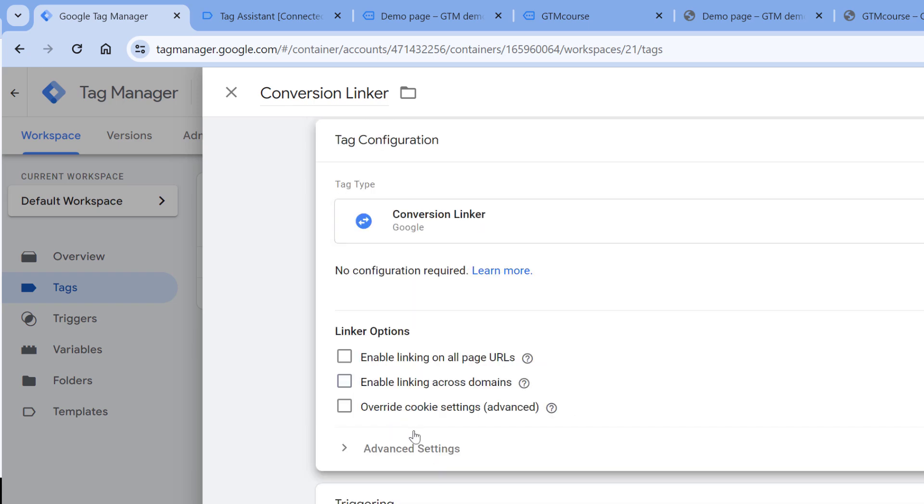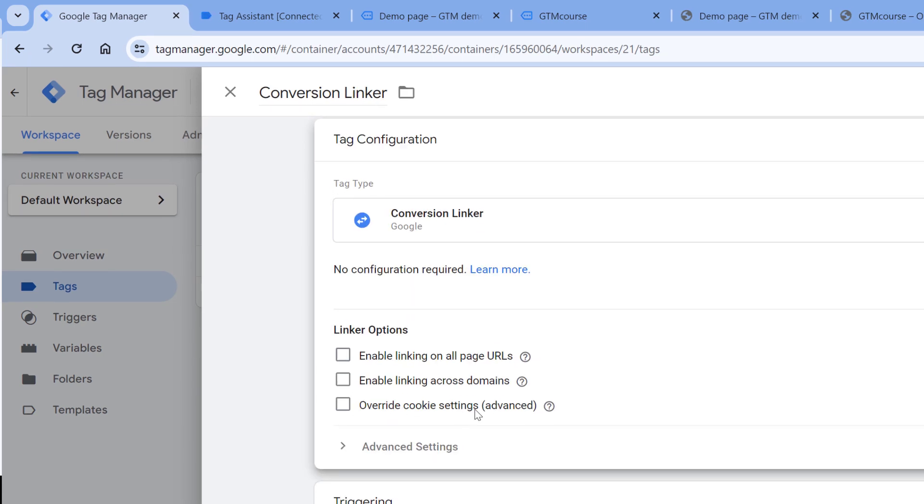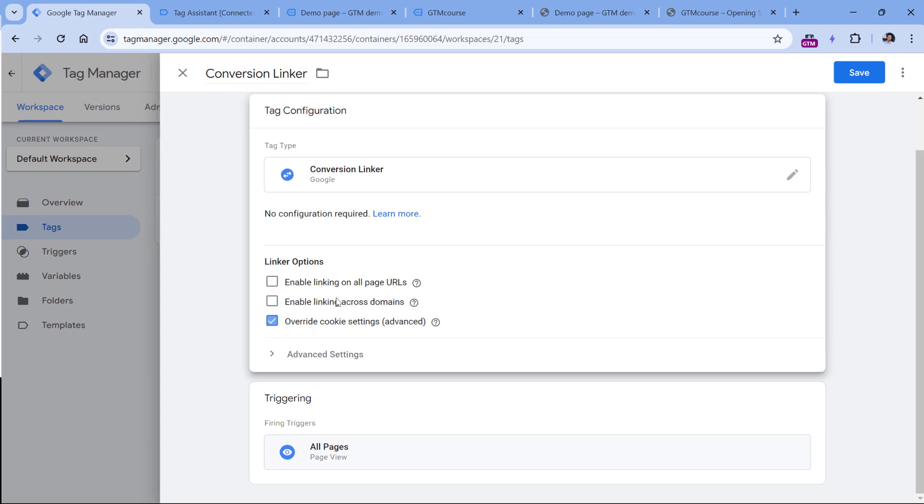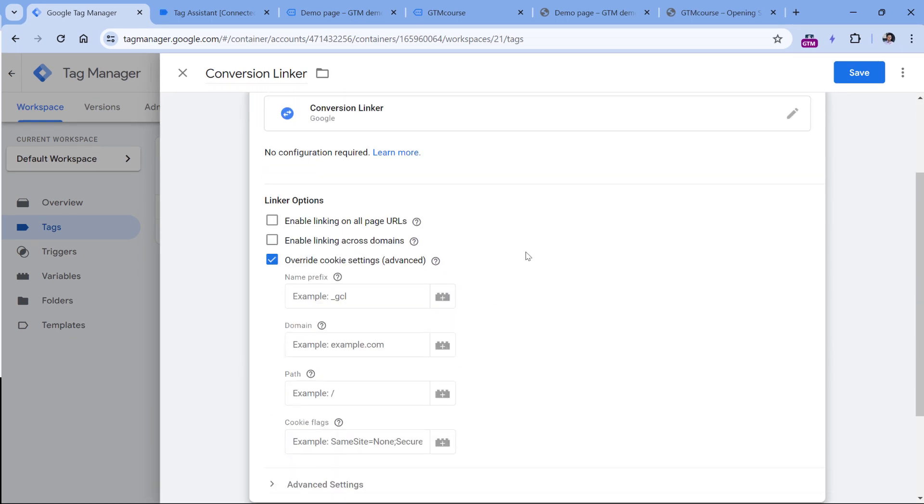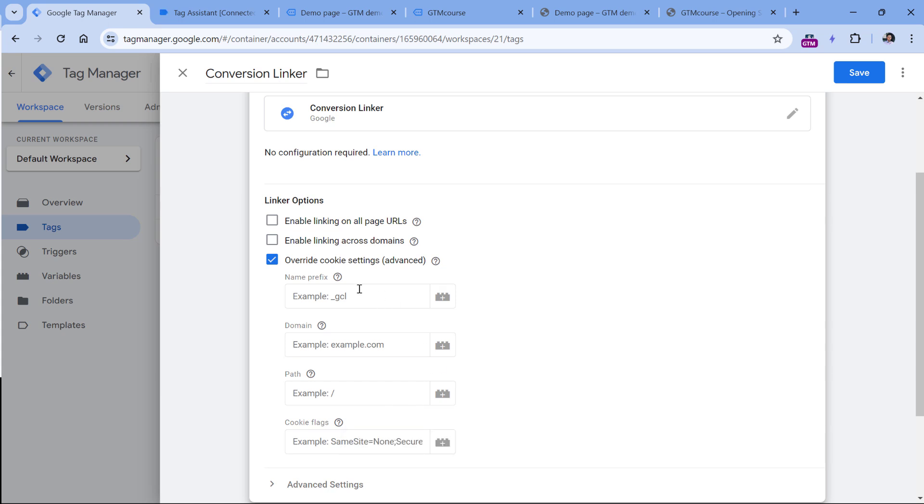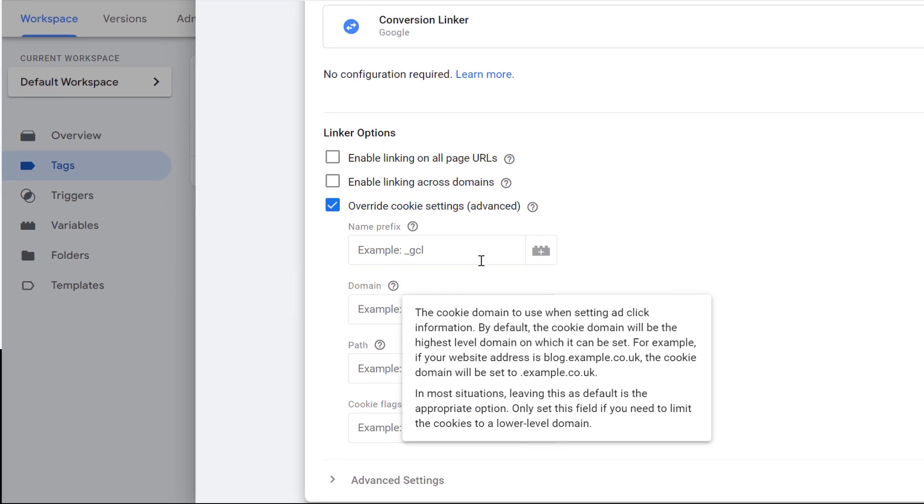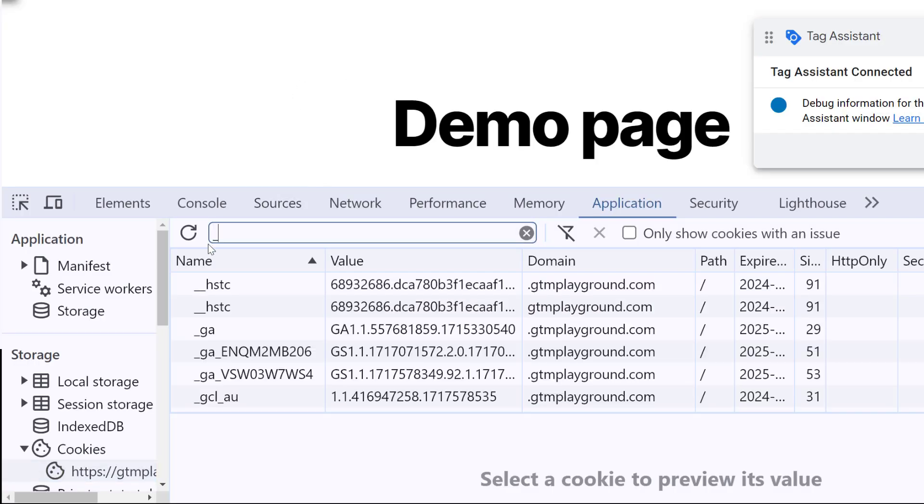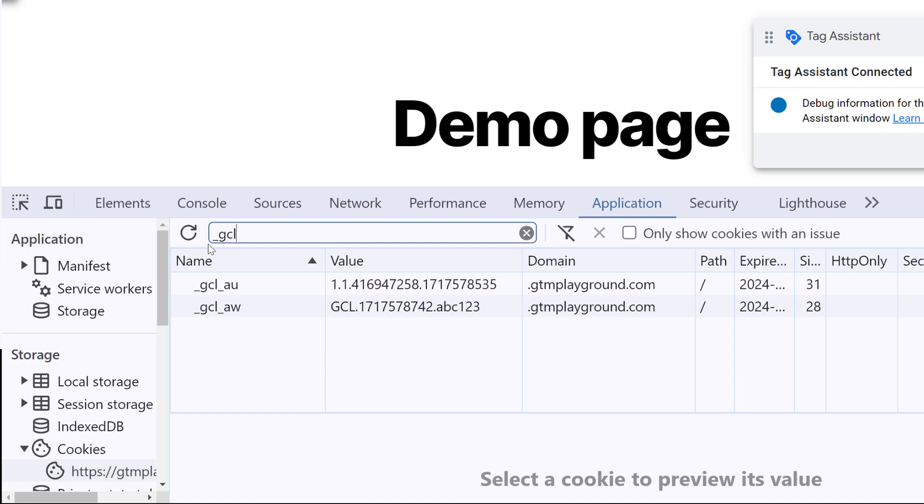And then there is one more section, which is advanced, and that is rightfully so because in 99% of situations, you will not need this section. Basically, here you can manage cookie settings. For example, conversion linker, when it creates a cookie, or actually two cookies, they start with GCL. But if for some reason, you want to use a different prefix, for example, GCL two or something else, then you can add that new prefix right here.